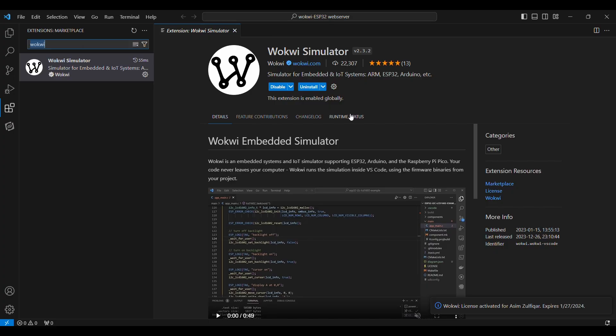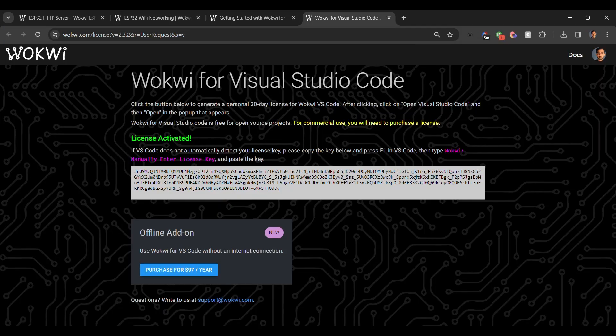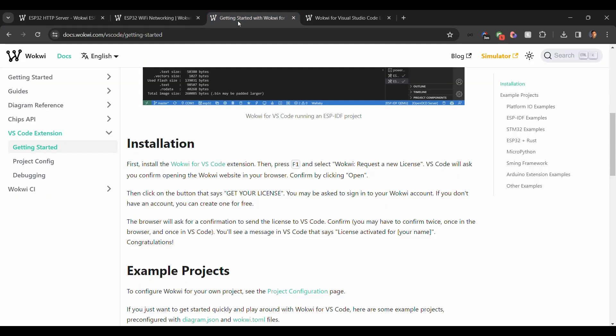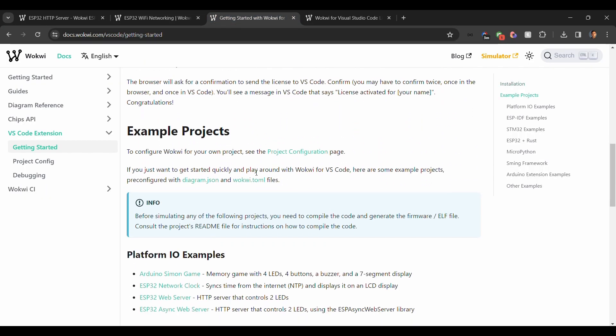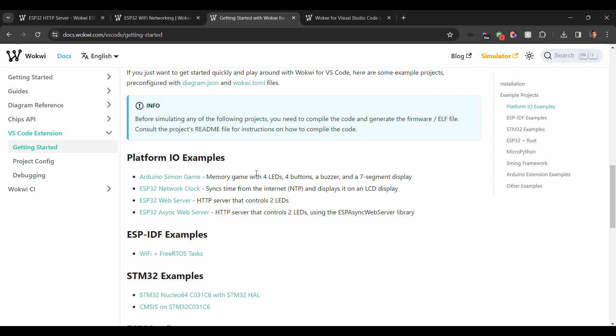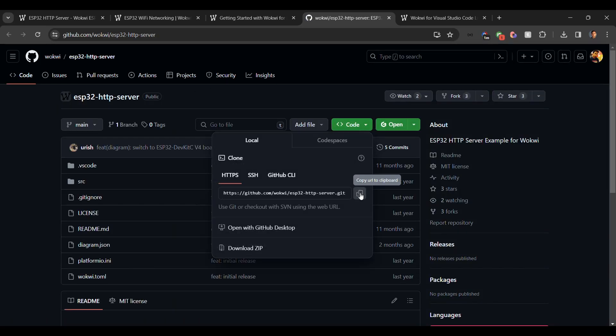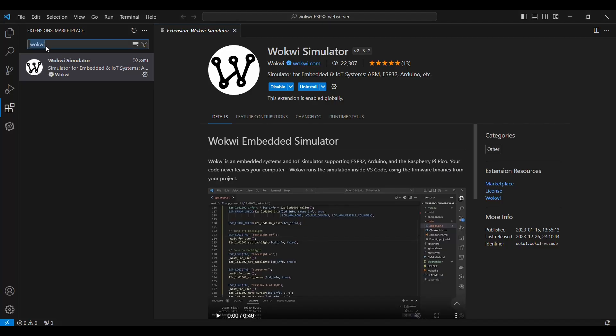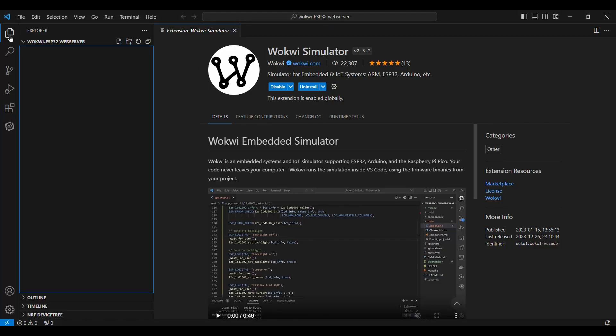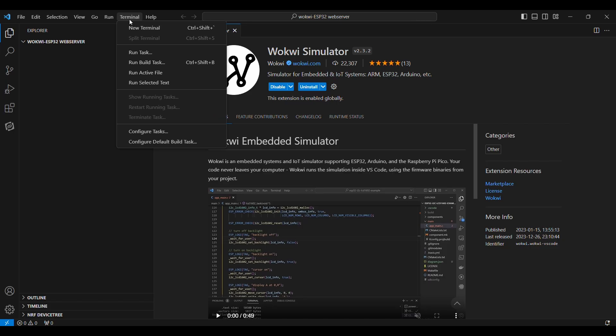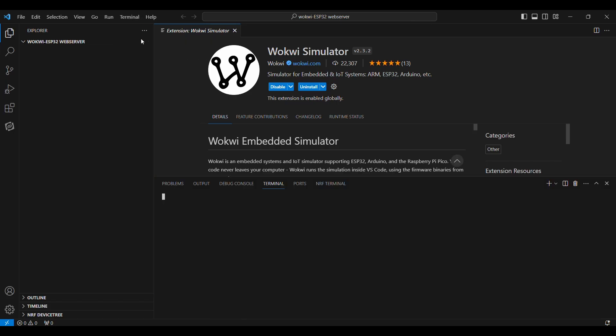The next thing that we are going to do is we are going to run the HTTP web server on Wokwi simulator in our VS Code, and we want to access it locally. So I'll go back to this Get Started page, and here are a few example projects that we can try. I will try this one: ESP32 web server. I will be needing this code, so I will go here. I will copy the URL of this git repository. I will come back to this VS Code. We'll go to Explorer. In the terminal, I will open a new terminal.